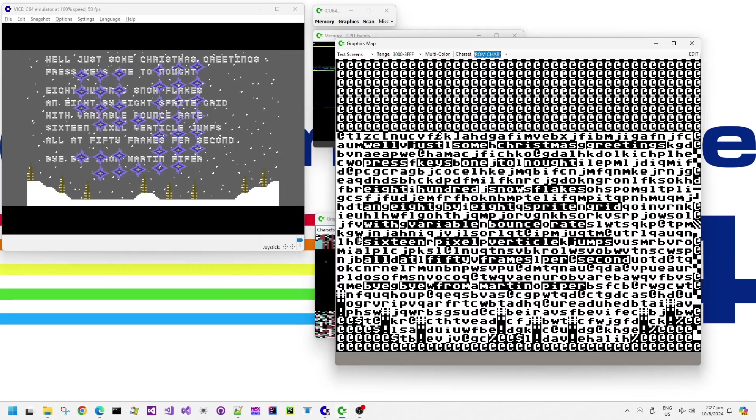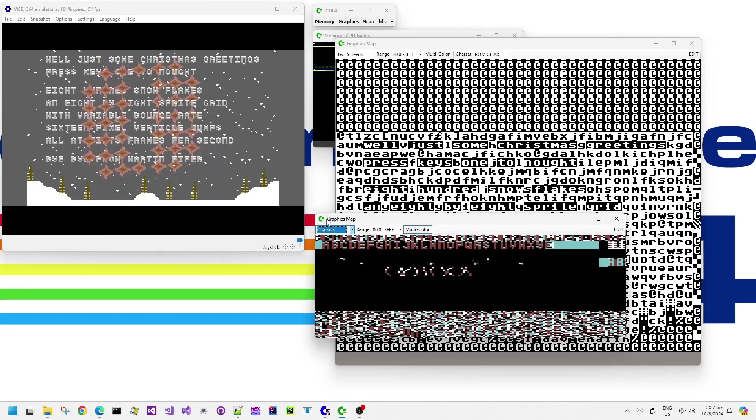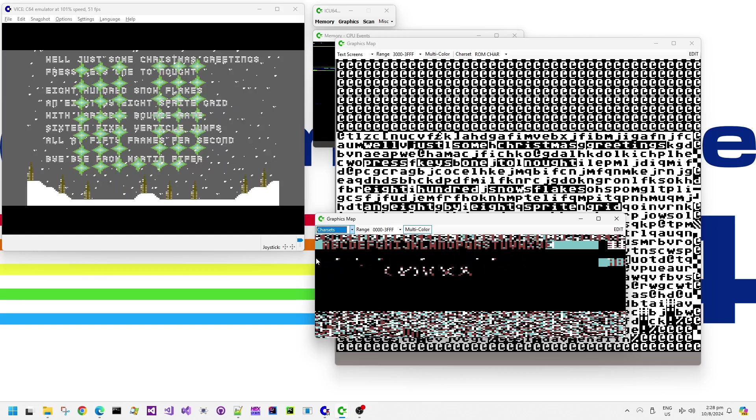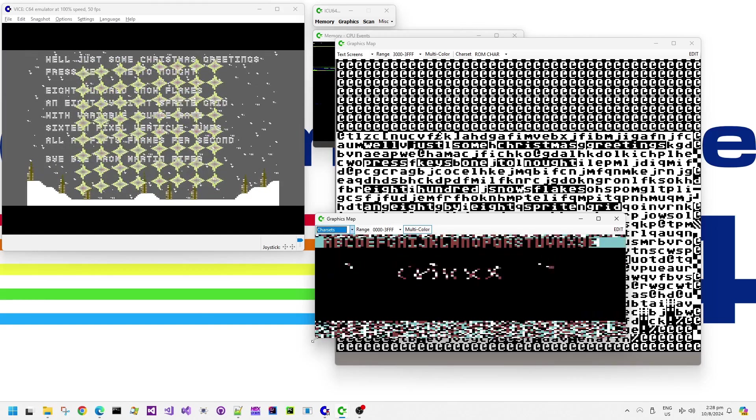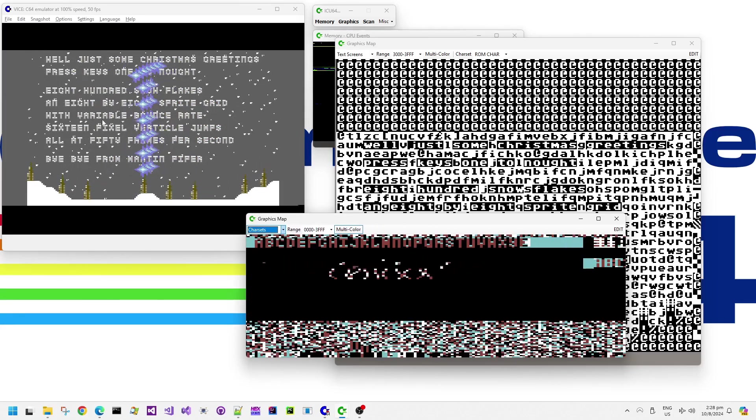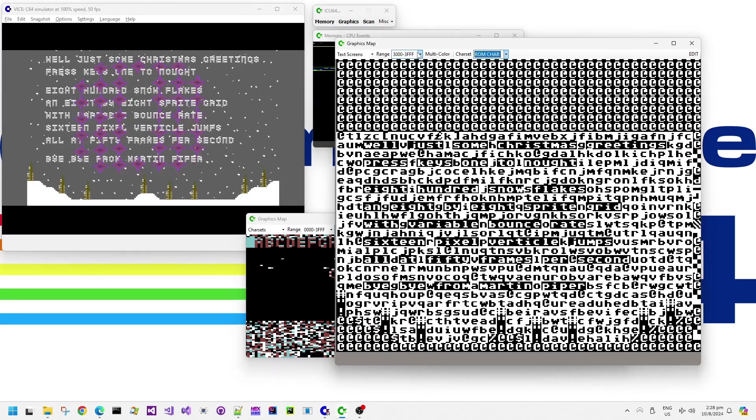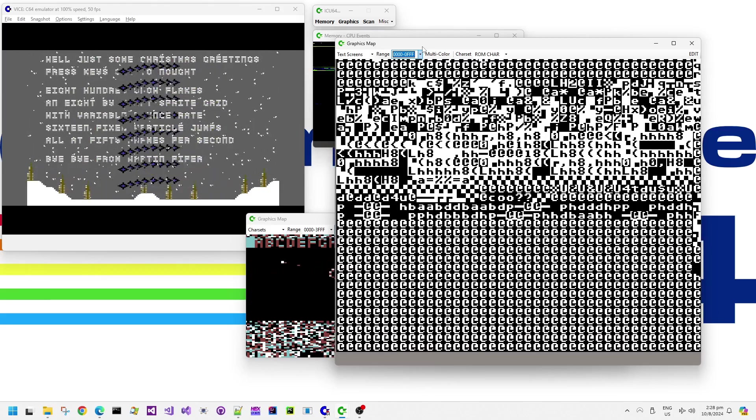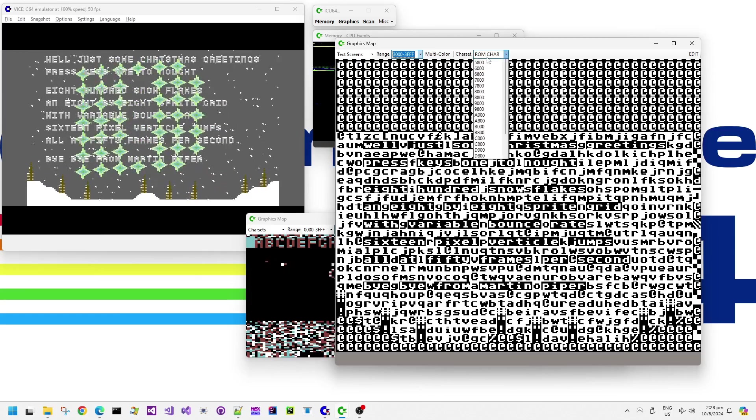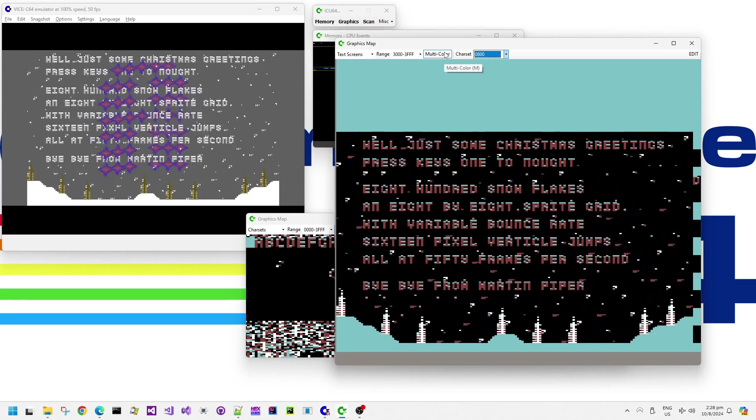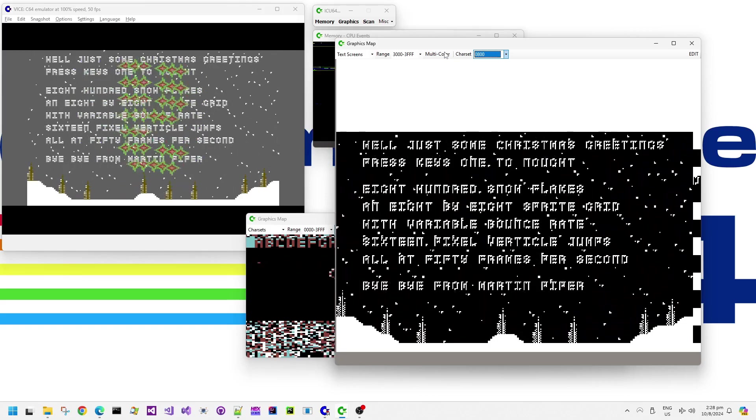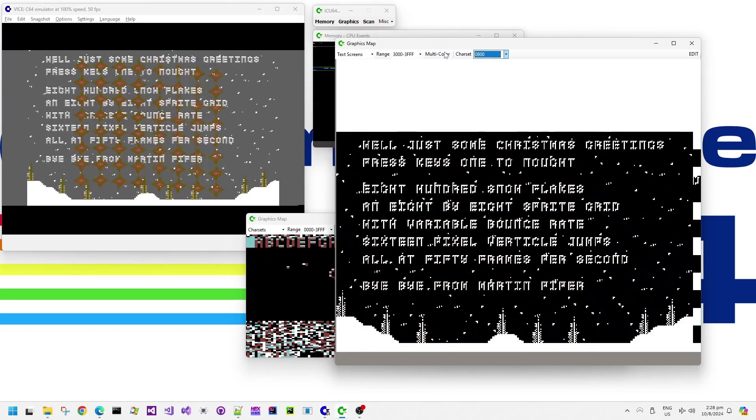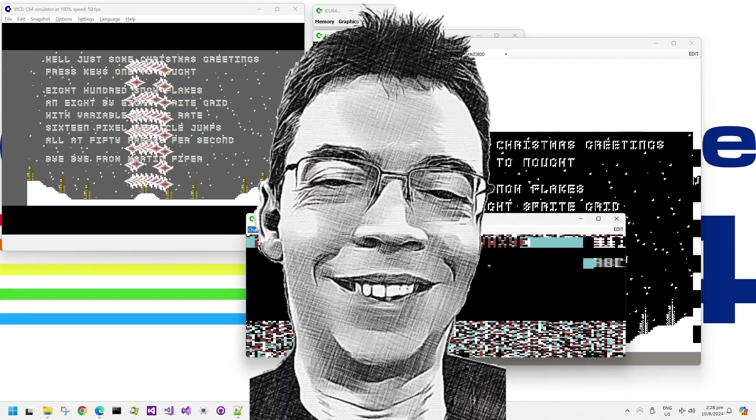So these two effects, updating a bitmap screen or updating character set data, are two of the most common ways of animating kind of like falling particles or snow effects in a demo or actually in a game as well. Thank you very much for watching these Commodore 64 retro demo peak videos. If you like these kind of deep technical dives into graphical effects used on the Commodore 64 then please do consider liking or subscribing and a super thanks is always very much appreciated as is a subscription. Take care, have a great day or evening or night wherever you are.